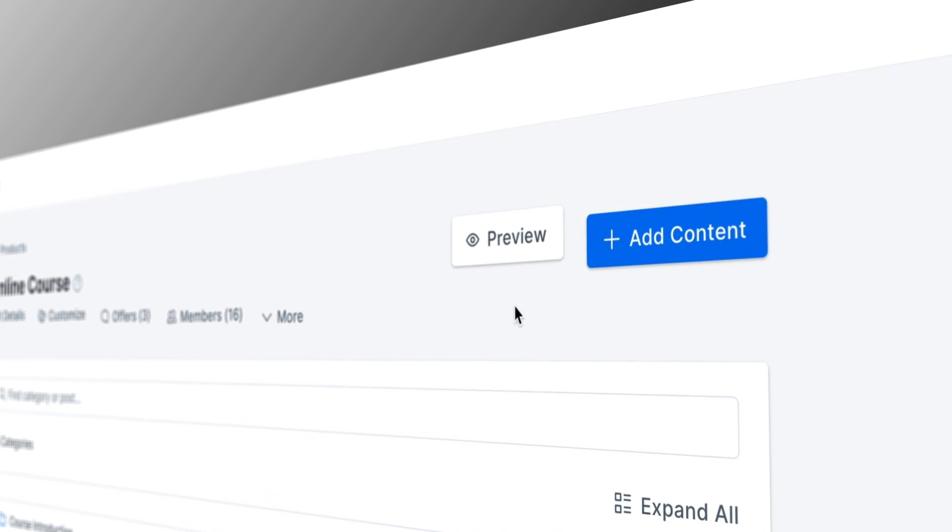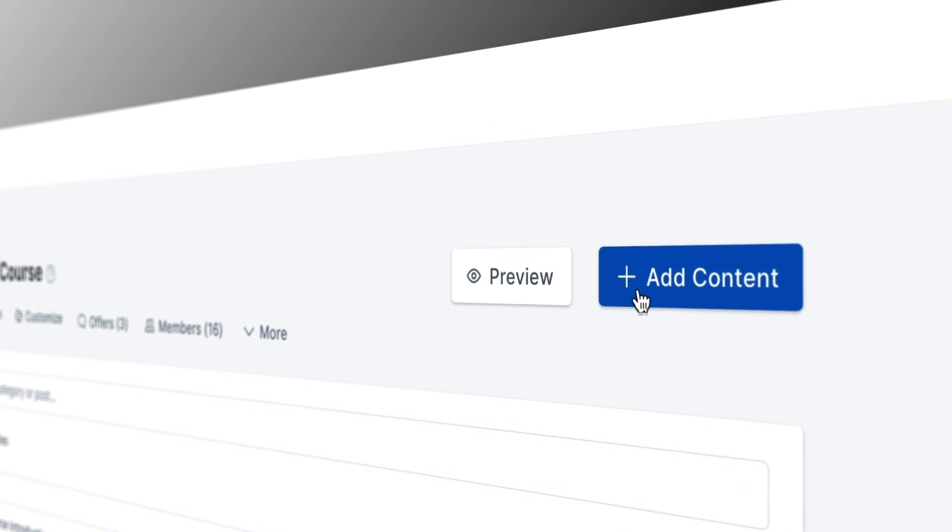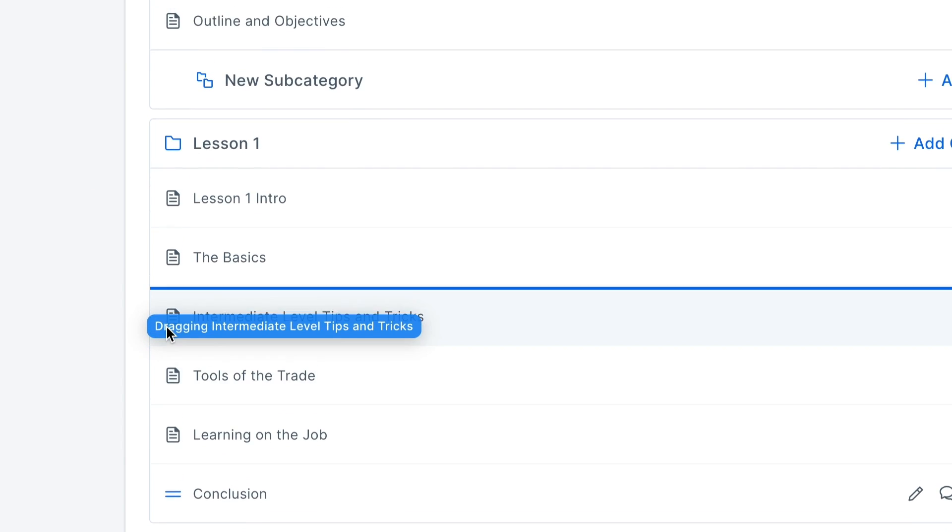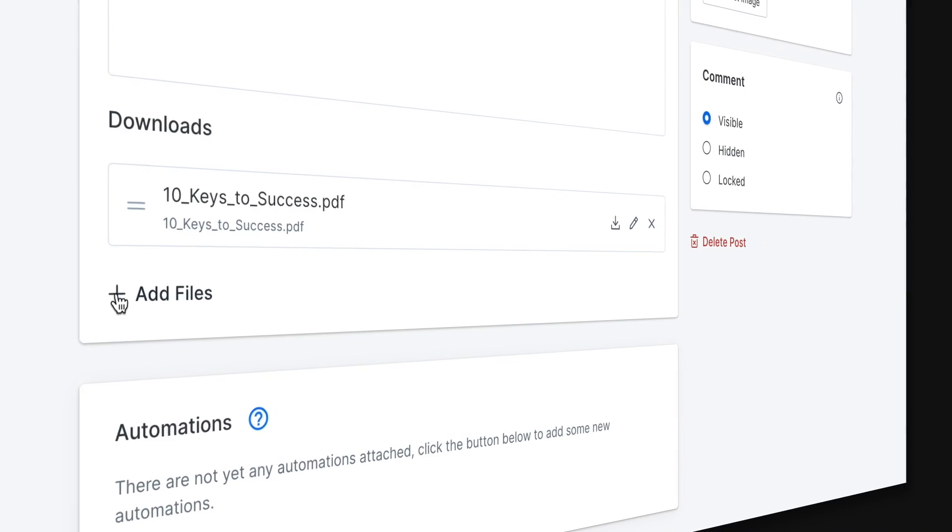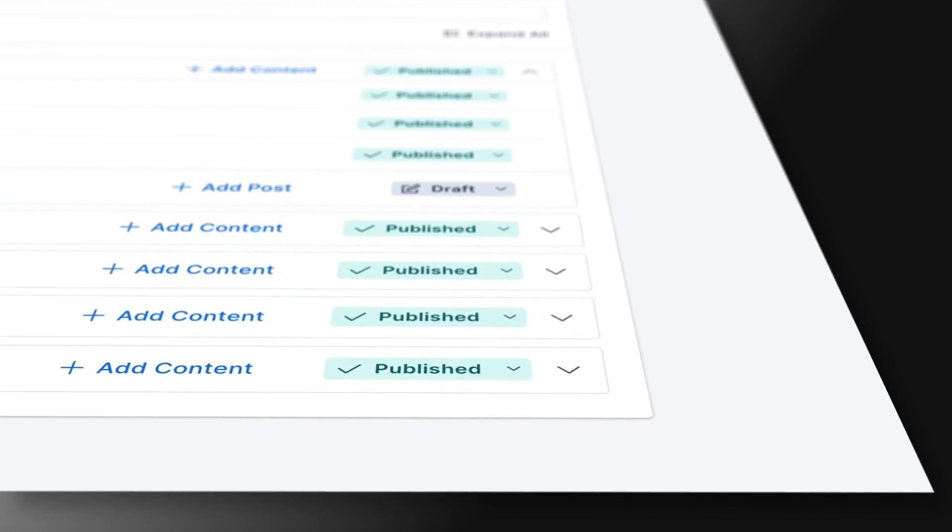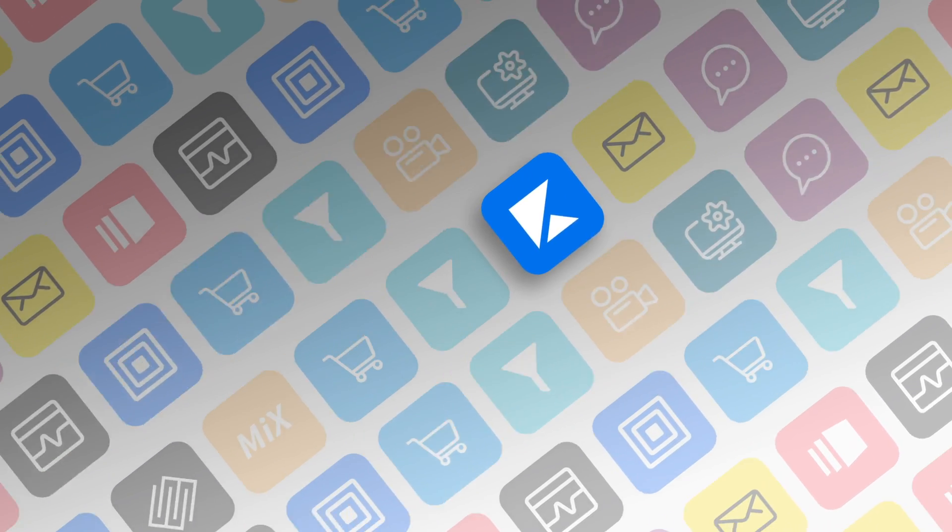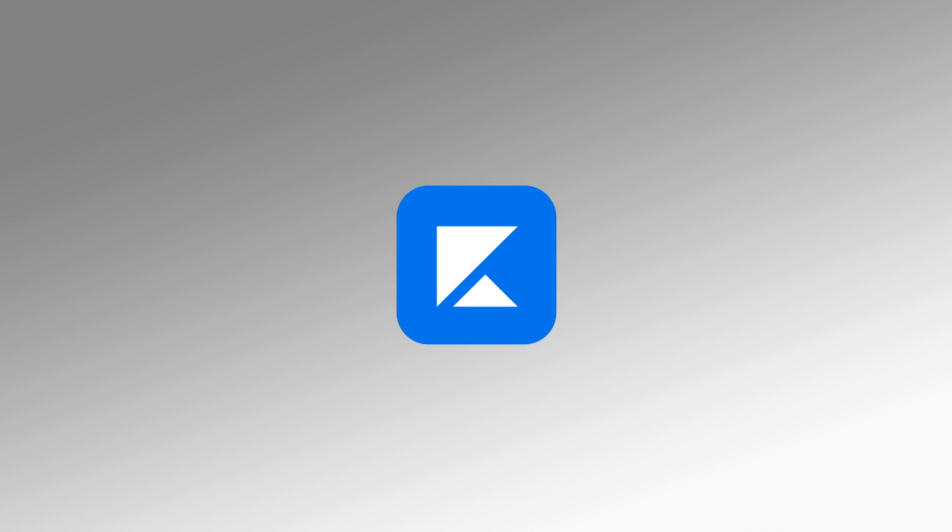Not only does Kajabi help you turn your knowledge into products that people want to buy, Kajabi also has all the tools you need to run a successful online business all in one place. You don't have to worry about paying for all these tools and you can say goodbye to the hassle of stitching together data from all over the place.